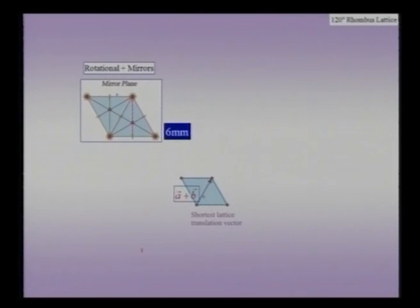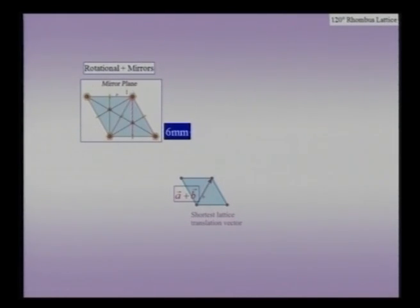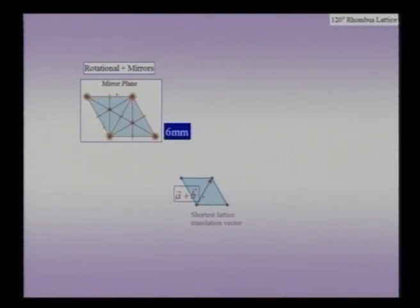On the same unit cell, suppose I overlay the mirror symmetry operators in addition to the rotational symmetry operators — that is what has been shown on the figure on the left-hand side. We have the original 6-fold axis, the 3-fold axis, the 2-fold axis, and additionally these red lines which are mirrors in this lattice. The edges are mirrors, there are vertical mirrors and inclined mirrors. The long diagonal and the short diagonal are also mirror planes.